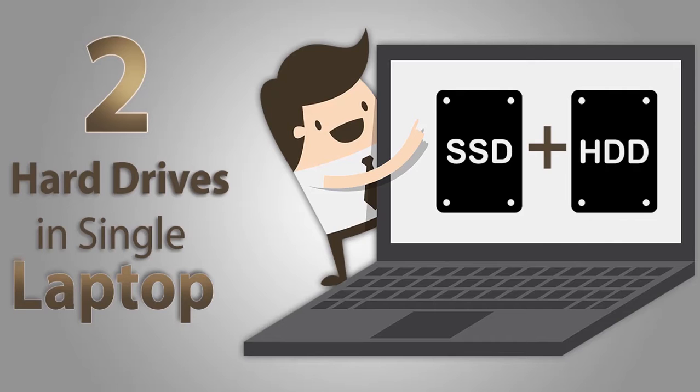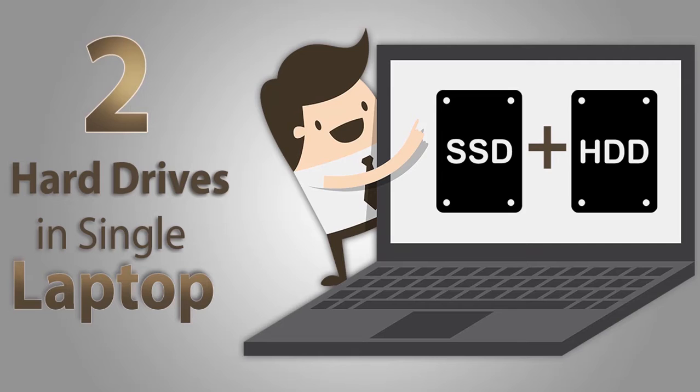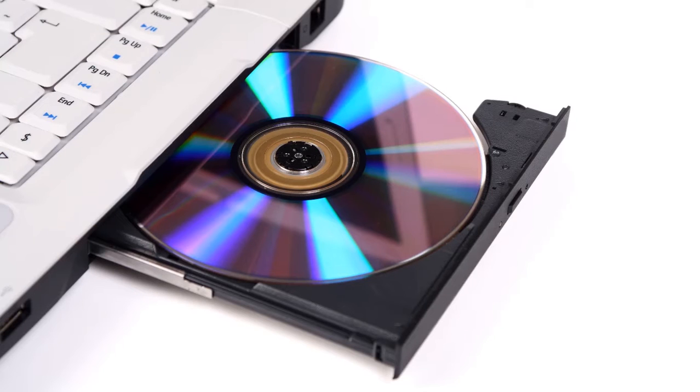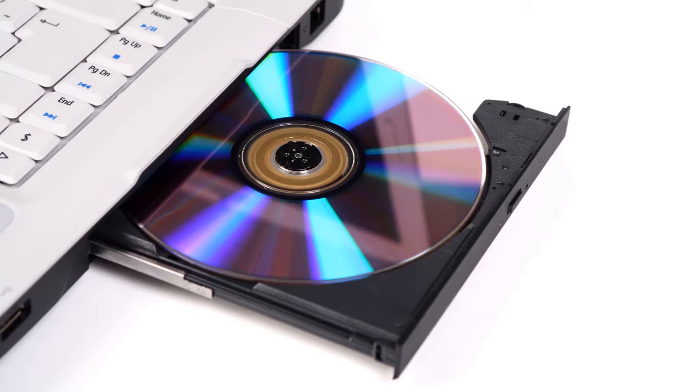Hello, what's up guys. In this video I'm going to show you how to install two hard drives in a single laptop. So let's get started. Note: to install two hard disks in a single laptop, it must have a CD or DVD ROM. This is only possible for those laptops which have CD or DVD ROM. If your laptop doesn't have it, it's not going to work.